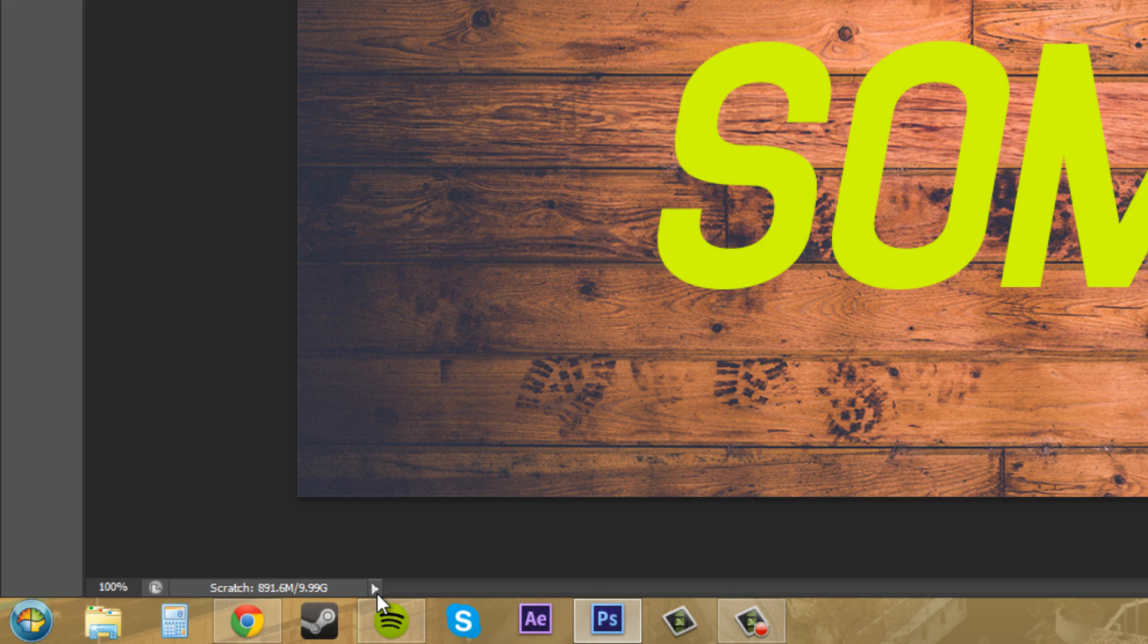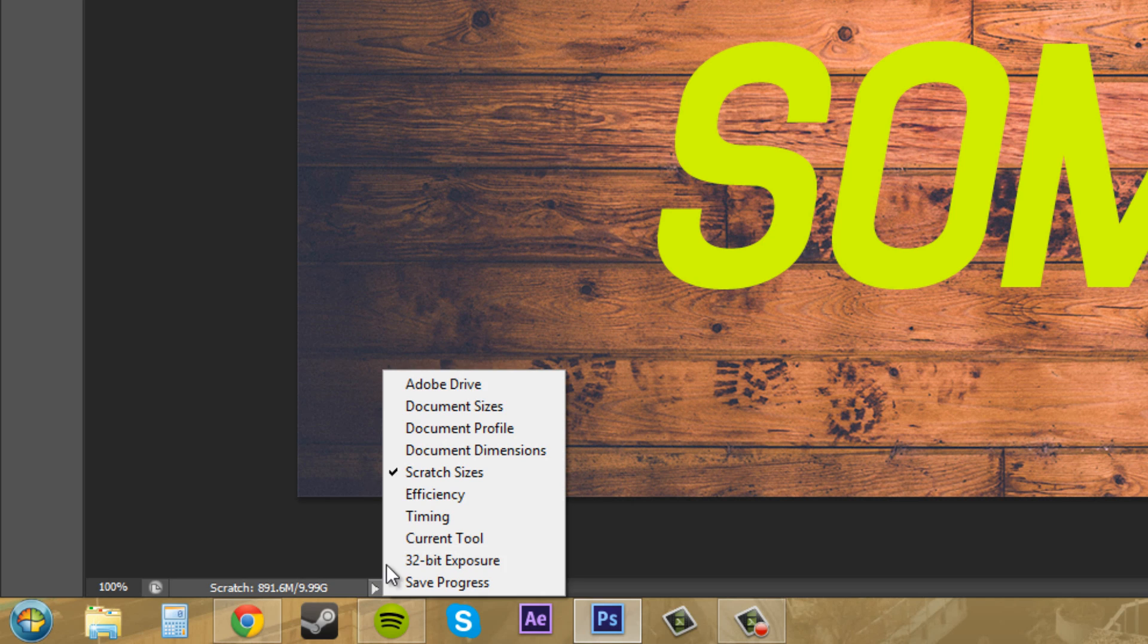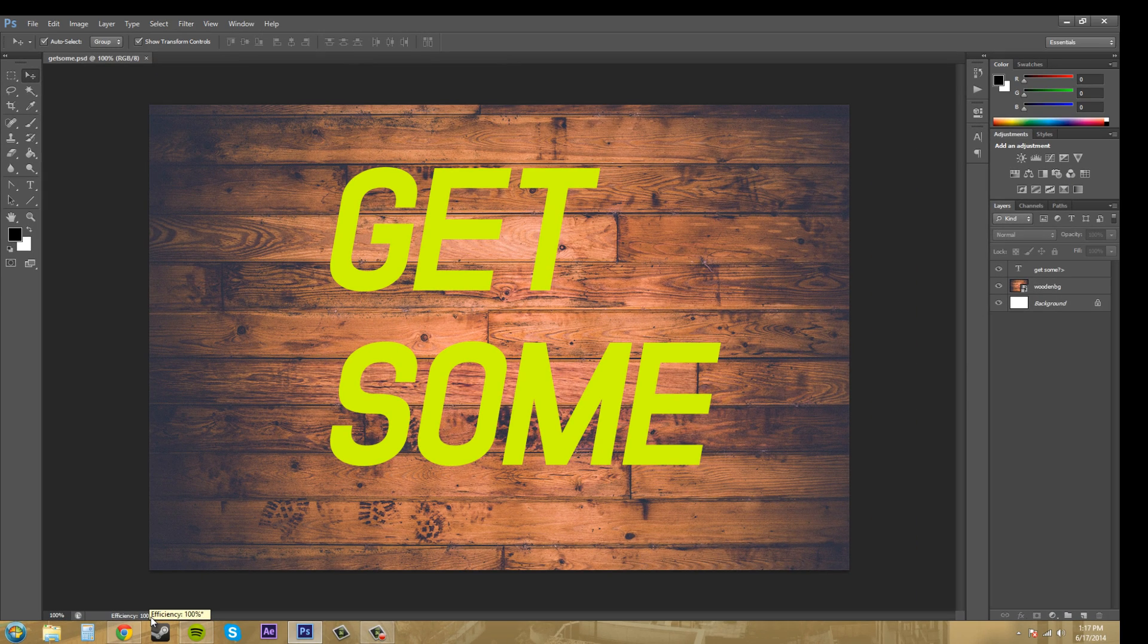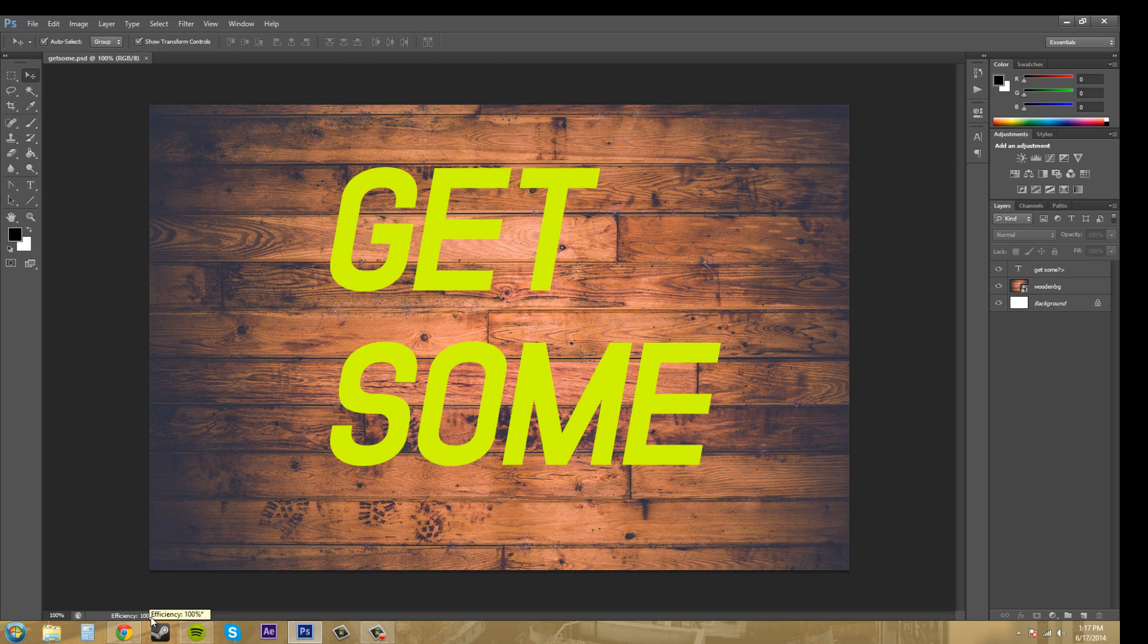We've got efficiency next. This shows the percentage of available RAM and scratch disk space. I'm running at 100% efficiency.